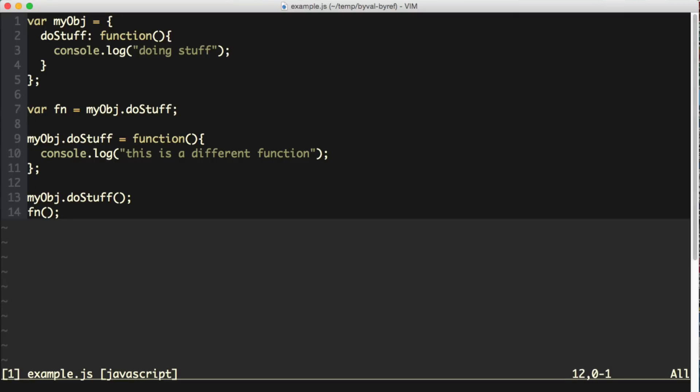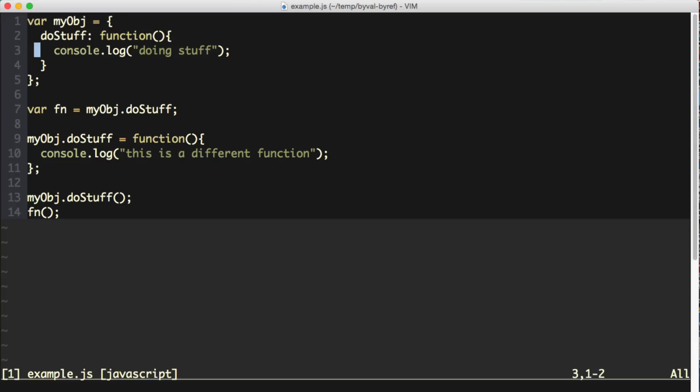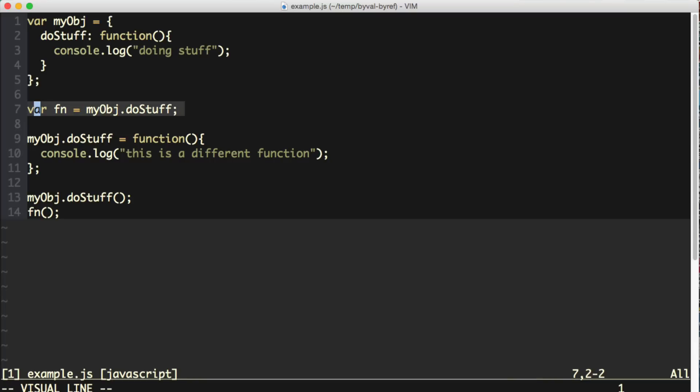And now there's one last thing that I want to say about this real quick, and that is that when we created this function up here on this object and then assigned it to a variable down here, we did not create a copy of that function in this variable assignment.